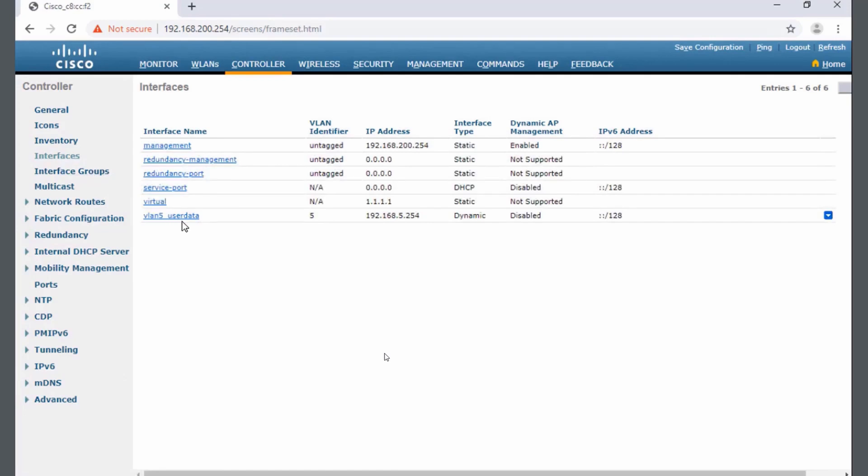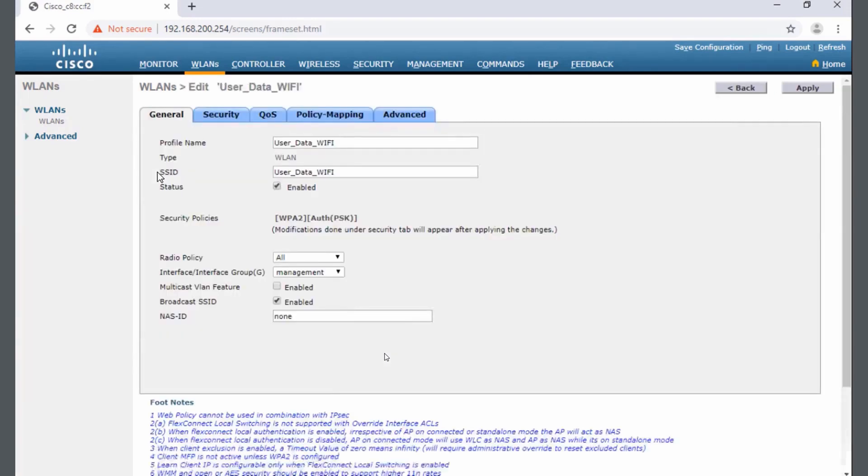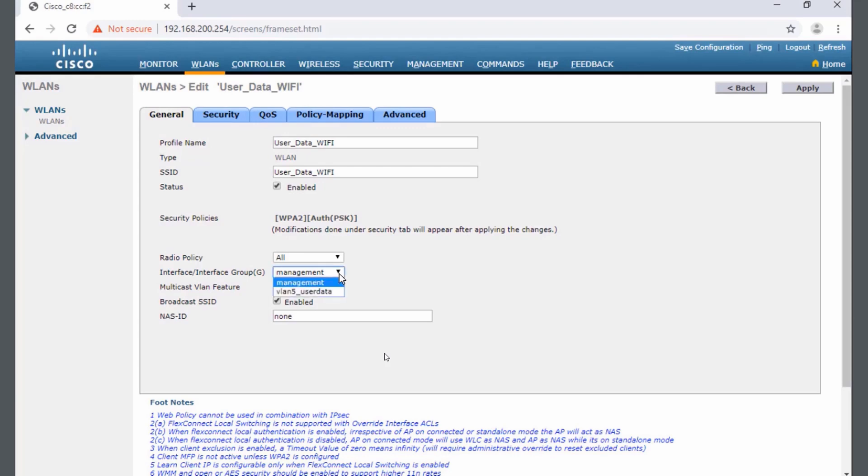So I'm going to my wireless LANs, and inside of here I'll find my user data Wi-Fi. I'll click on that wireless, which is the number 2 ID. Inside of here there's a drop down for interface and interface group. Right now this is putting users on the management network, but if I click that drop down, now I can select that new interface VLAN 5 and have it mapped to the user data Wi-Fi.